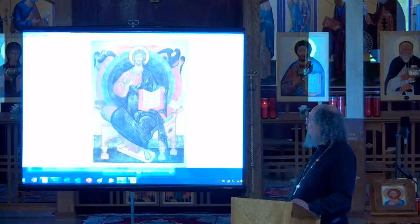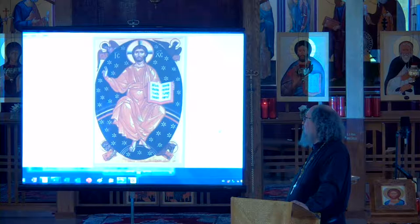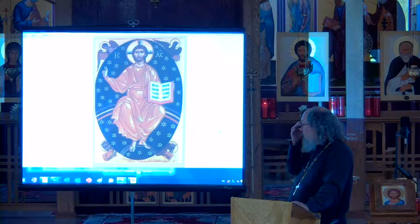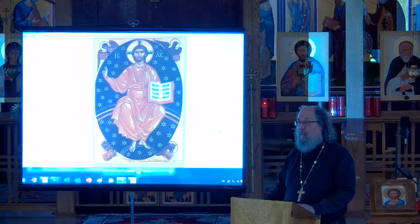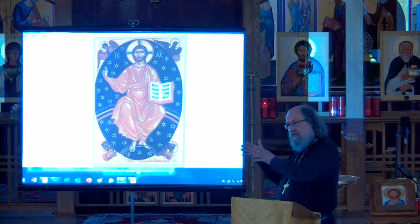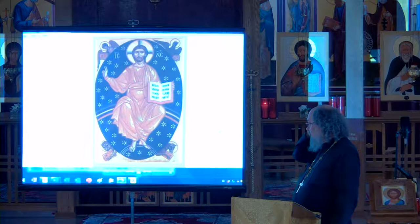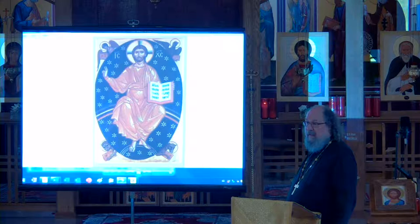This is a modern interpretation of Jesus in glory by Archimandrite Zenon. Zenon is one of the people credited with the revival of traditional iconography in Russia. One of the books I donated to our library was about his work and how his work influenced several other iconographers. Zenon is absolutely an amazing iconographer, still extremely influential to modern iconography in Russia.